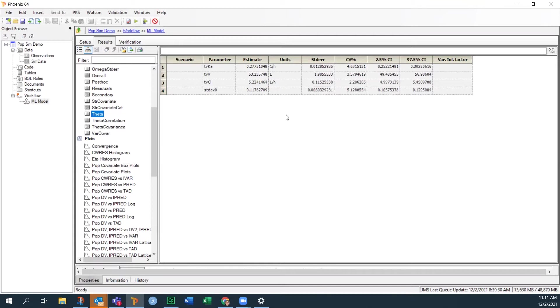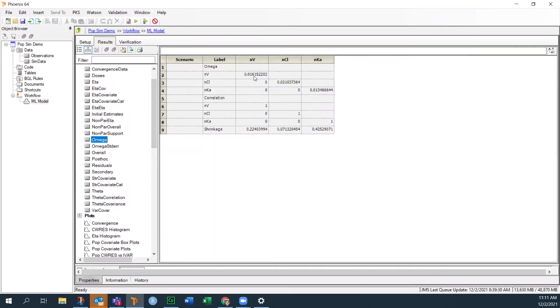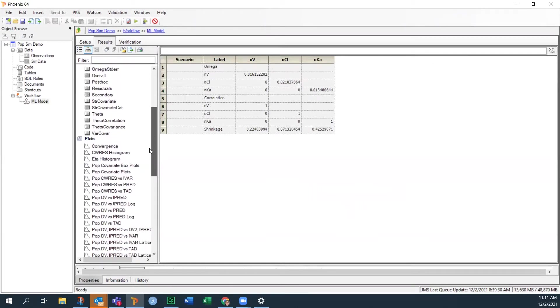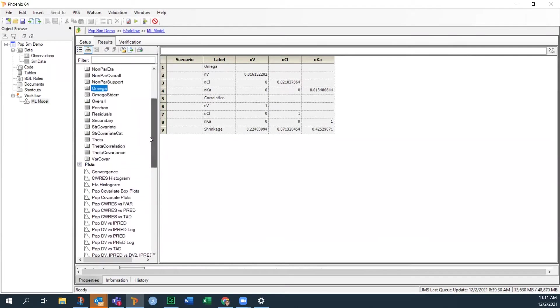Got good parameter estimates, good CVs, and the random effects look pretty reasonable in terms of the results there too. So a good population fit. Now, I want to use this model to do a simulation.